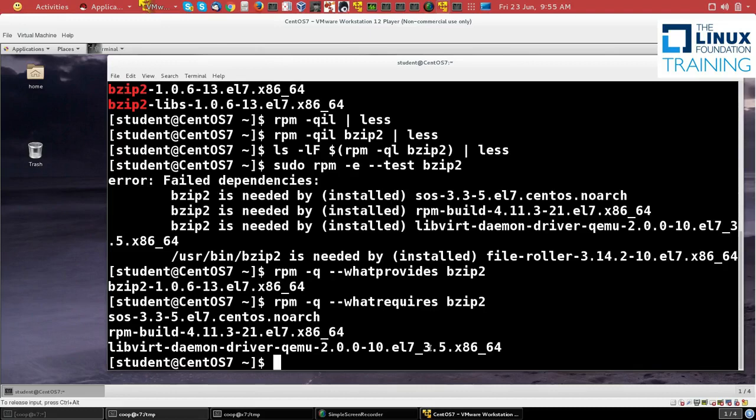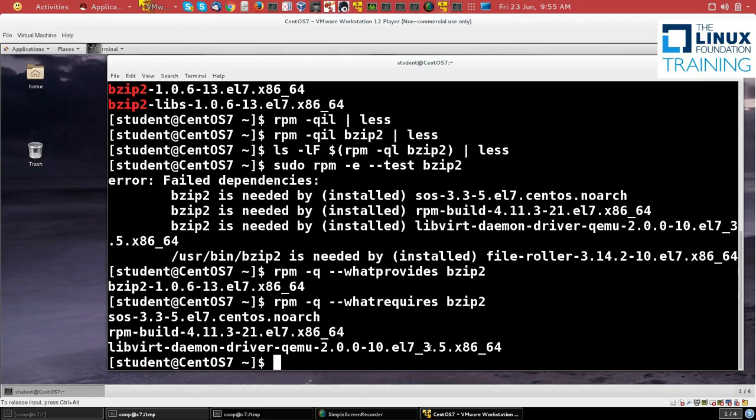A little bit later, we're going to discuss YUM and Zypper and also DNF, which are higher-level programs that can handle dependencies in a robust fashion. RPM is really designed for individual packages which are listed on the command line or groups of packages listed on the command line.